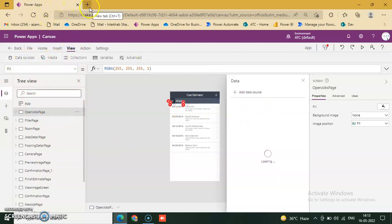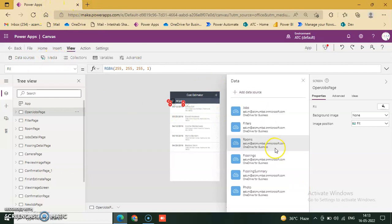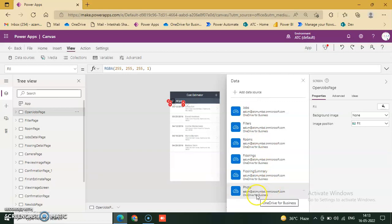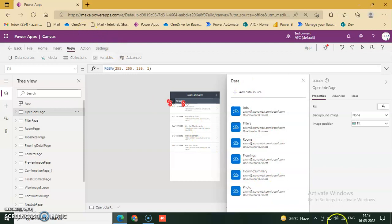And we just go to first, these are our jobs, filters, rooms, flooring, flooring summary. These are all Excel tables and I will show you on our OneDrive.